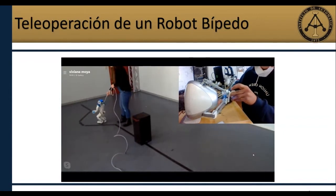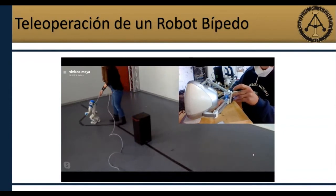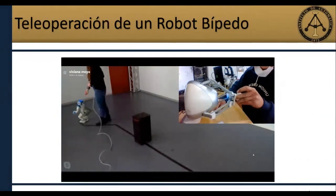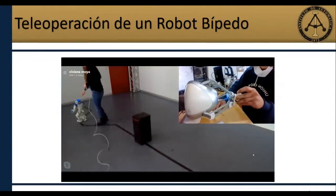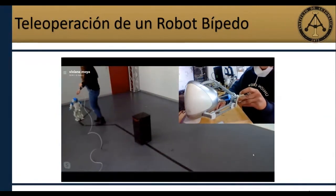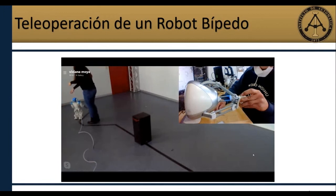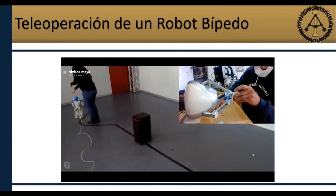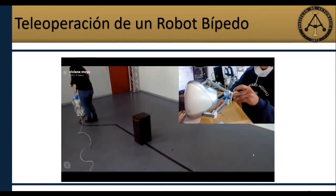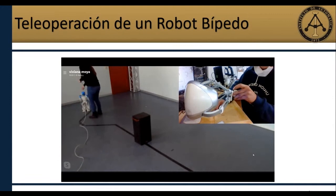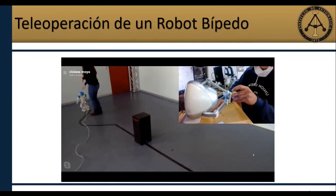Como se puede ver, se sostiene al robot para que no se caiga, ya que es un poco costoso. Y puede recorrer todo el camino preestablecido con las acciones que le manda el operador, sin caerse.